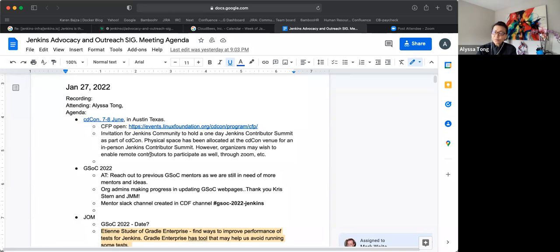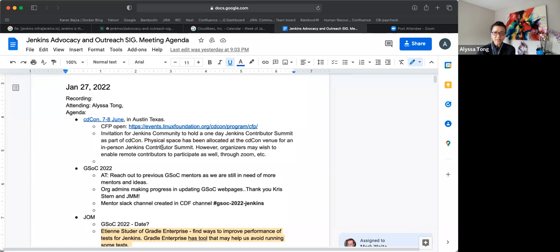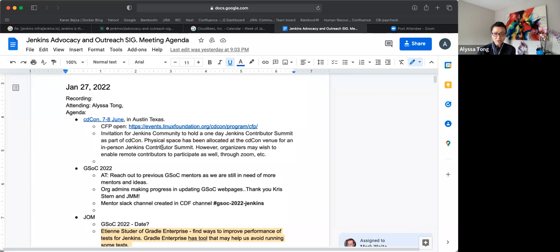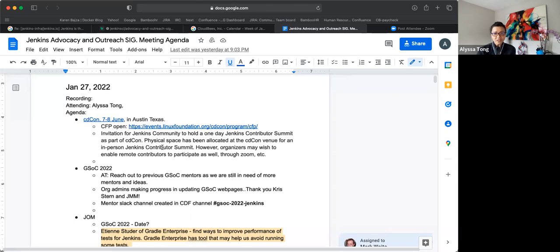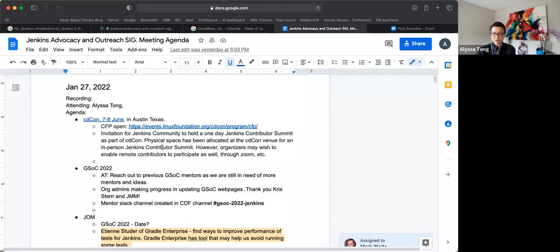The organizers of CDCon is inviting Jenkins to host a contributor summit on site. They have made a physical space available for us to host this for all day, for one day. I wanted to bring this up for discussion, whether we want to move forward with this, do this thing offline. Has there been other discussions elsewhere, like in perhaps the Governance Board? I think I saw the minutes.